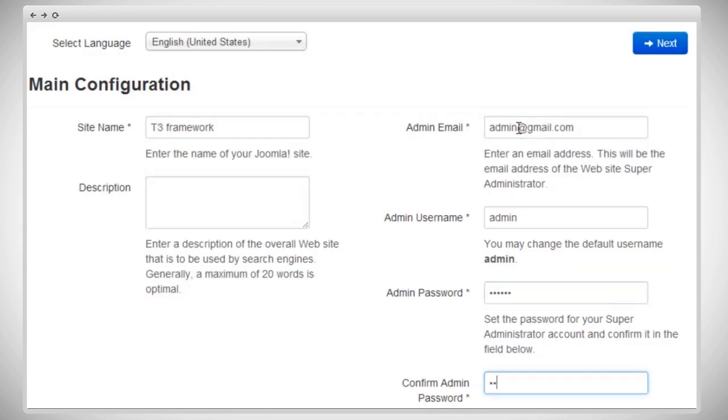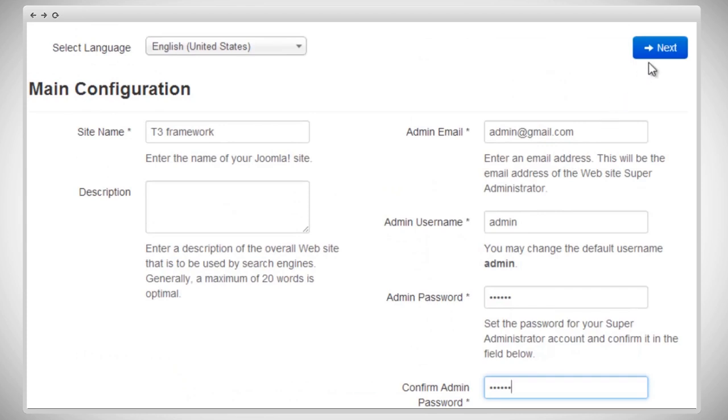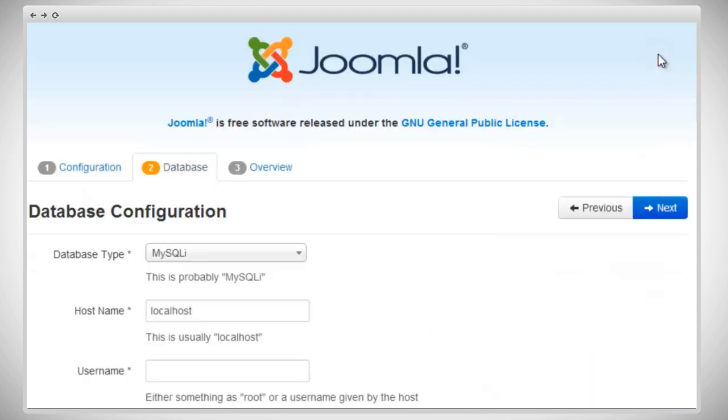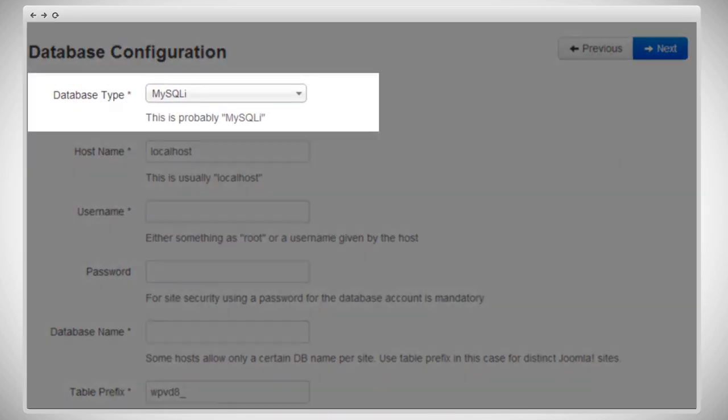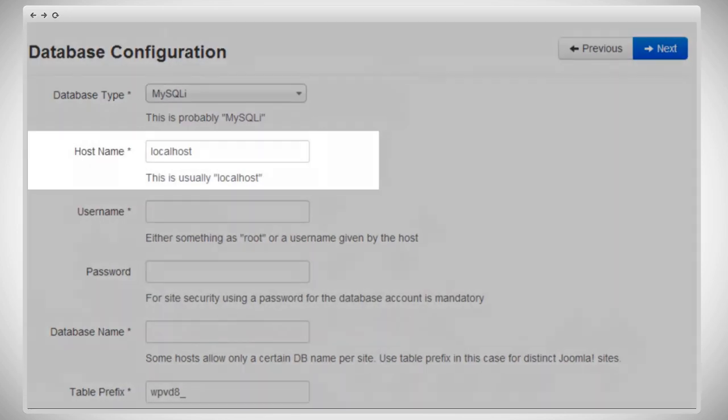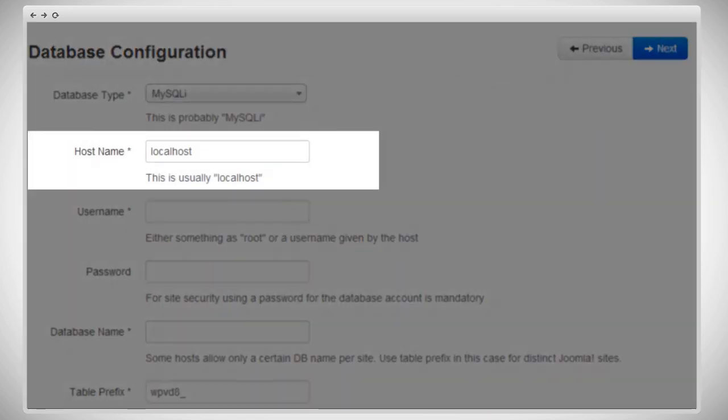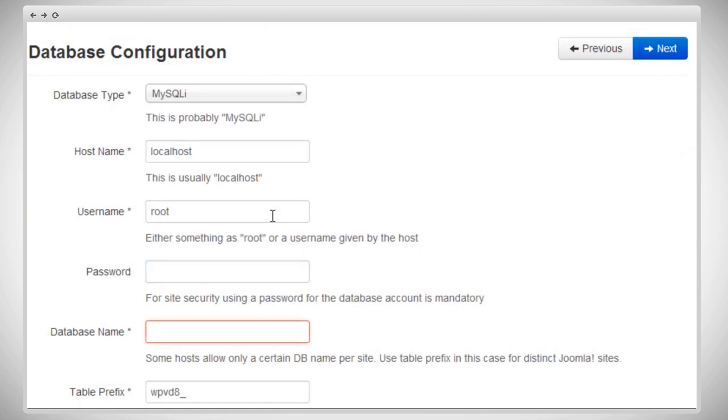Now, we're going to write the password one more time to confirm. This option lets you set your site to offline mode or online mode. Right now, we're going to keep the default option. Now, we're on the database configuration page. We're going to select the database type, either MySQLi or MySQL. Then, we're going to enter your host name here. We're going to use a local host. Now, type the username and password and database name.